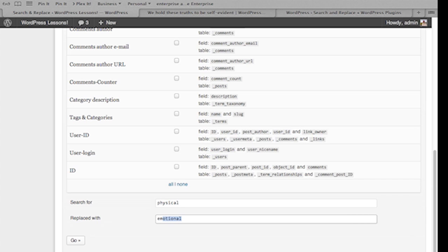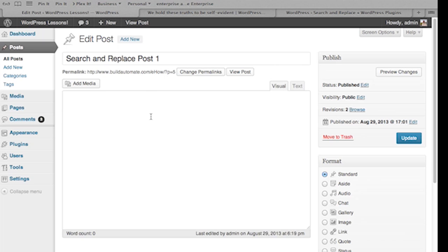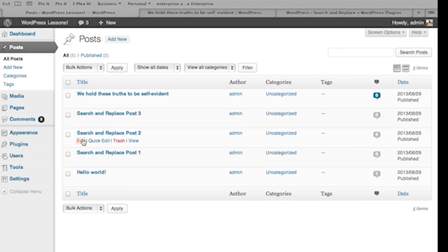You'll see that the search and replace editor replaced six occurrences of the word physical with the word emotional. Now to show you what it did, we'll roll back over to the posts and select each one of them. Search and replace post one now has emotional instead of physical. We'll check post two and post three and there you have it.